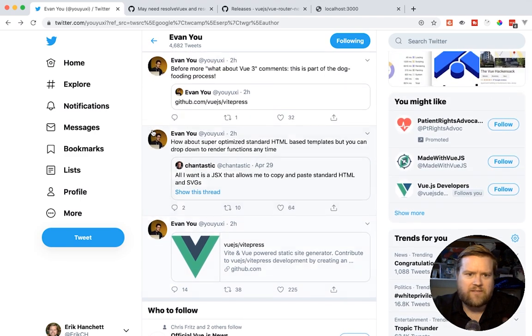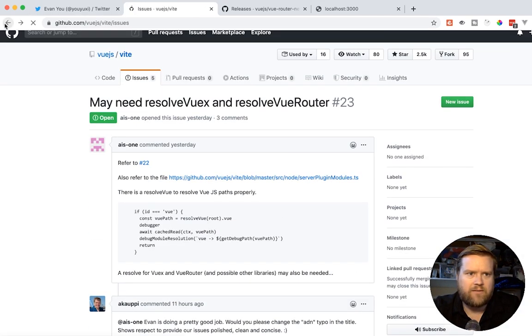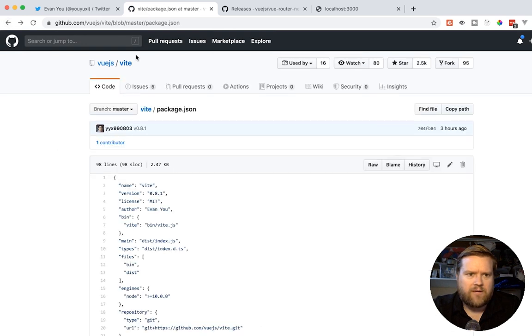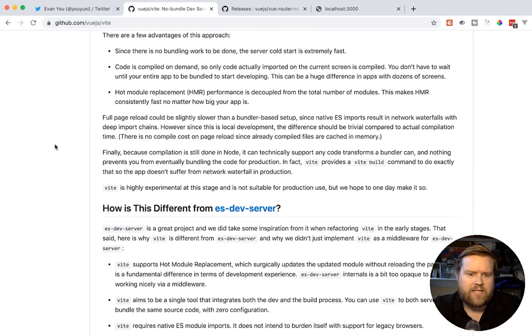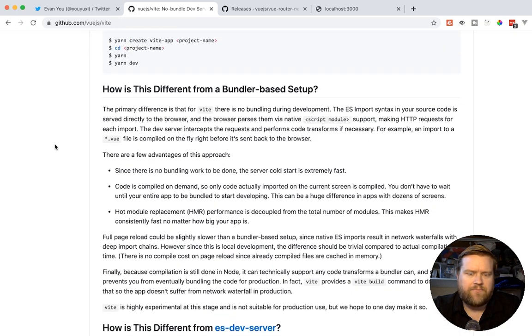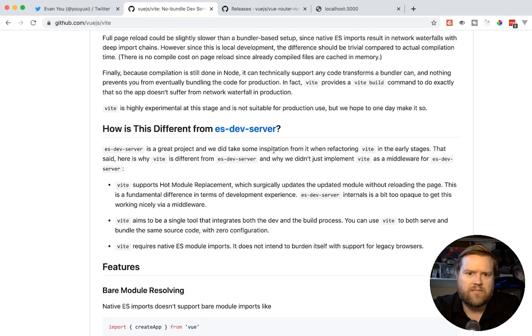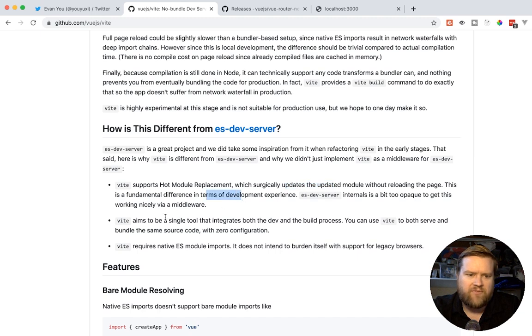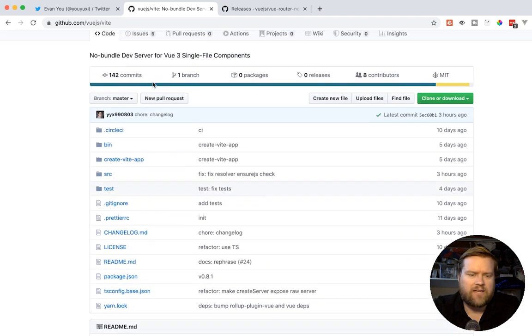If we go back to the GitHub issue here. He actually did add, he added another section. He talks a little bit more about that ES bundler, but he says, what is the difference between ES dev server? ES dev server is a great project. Vite supports hot module replacement, which surgically updates the updated module without reloading the page. This is a fundamental difference in terms of development experience. Vite aims to be a single tool that integrates both the dev and build processes. You can use Vite to both serve and bundle the same source code and Vite requires native ES module imports.